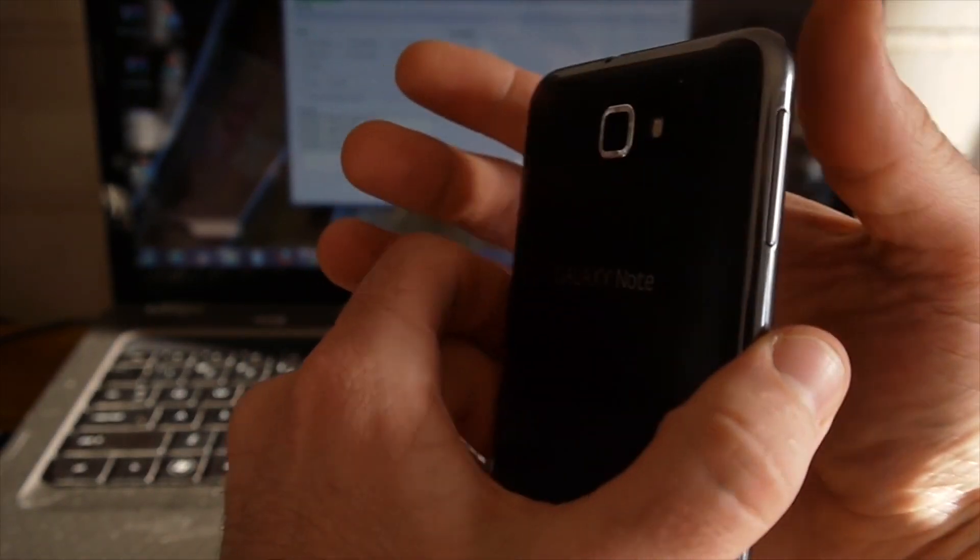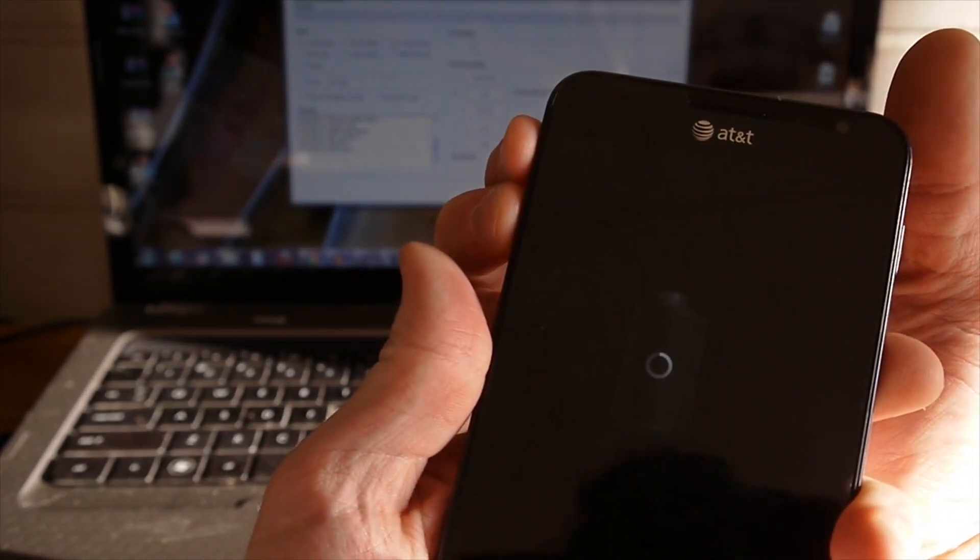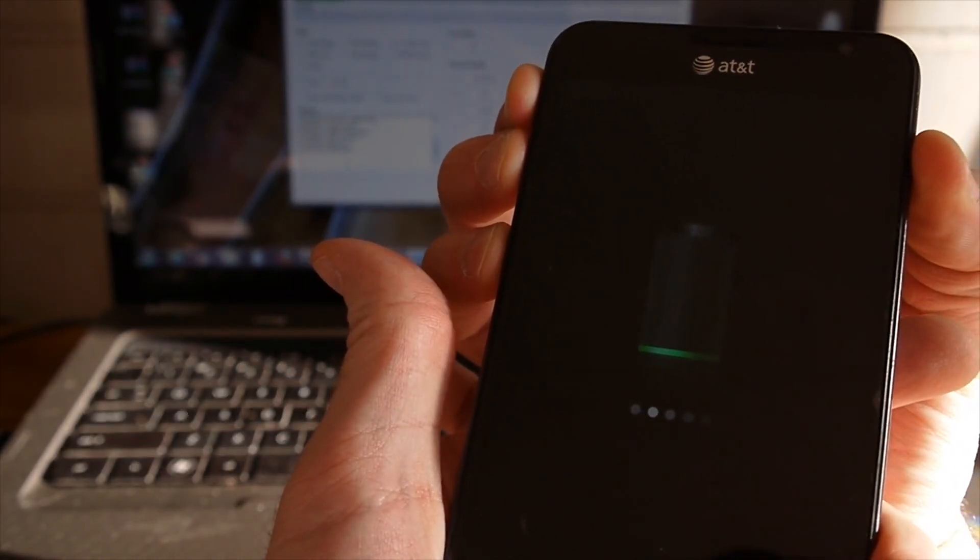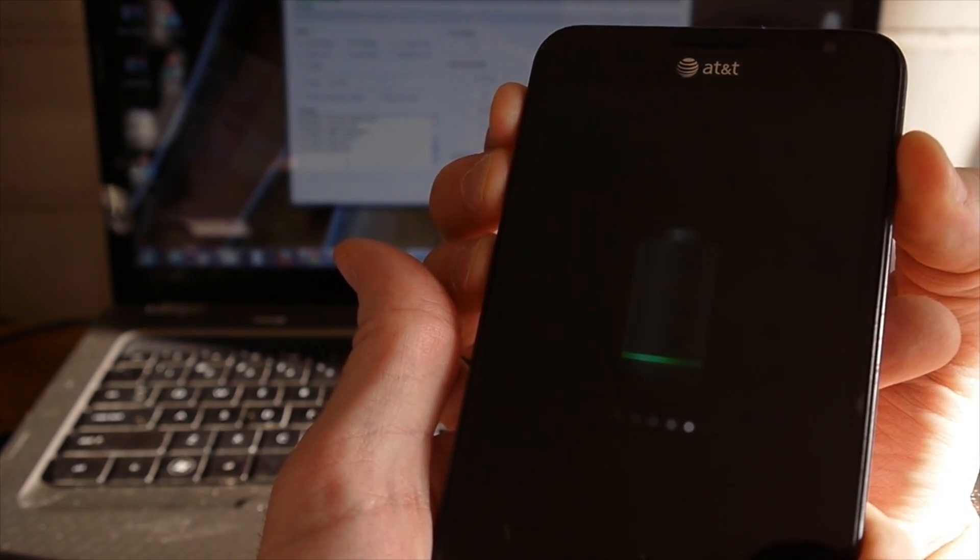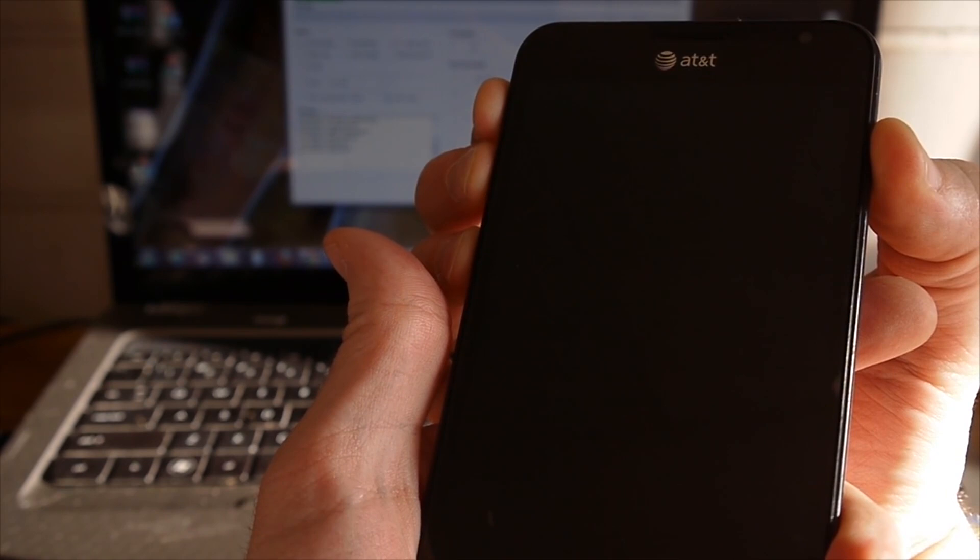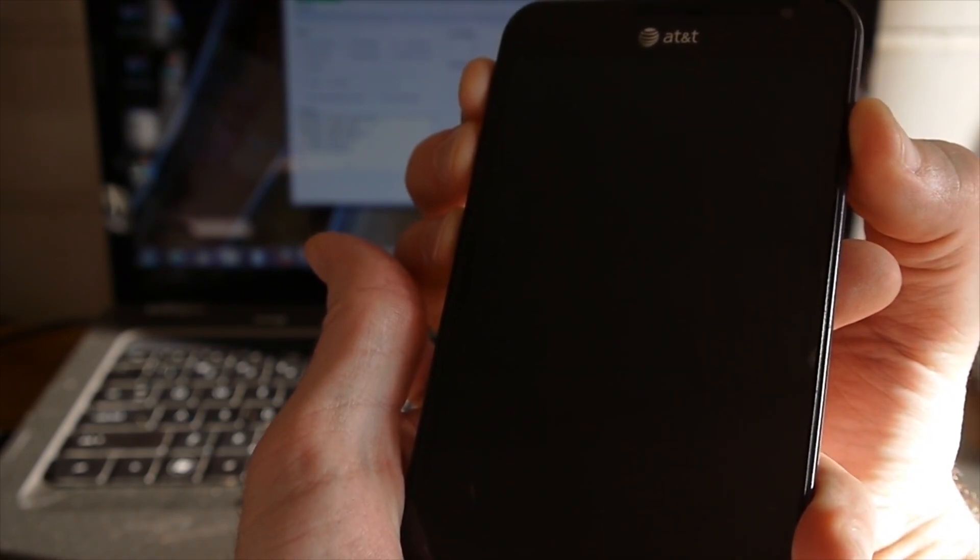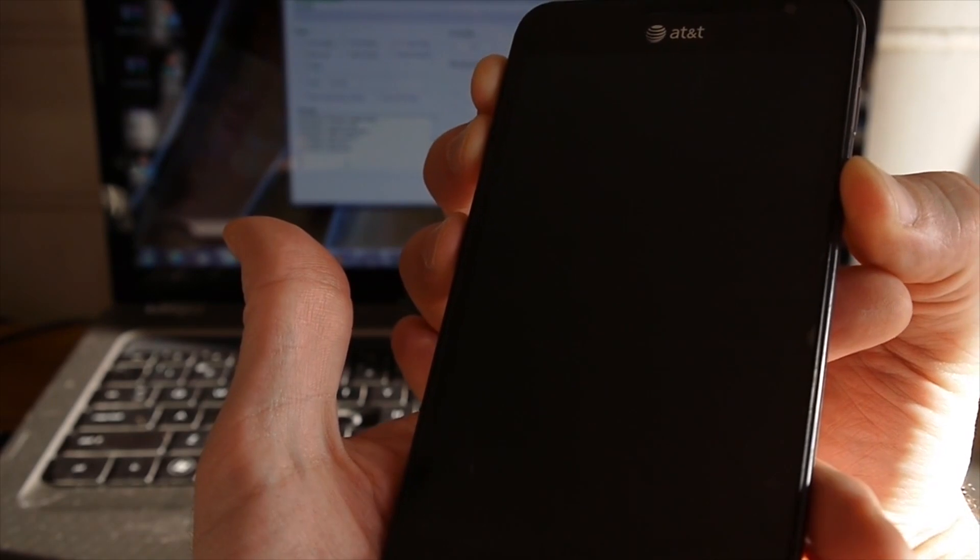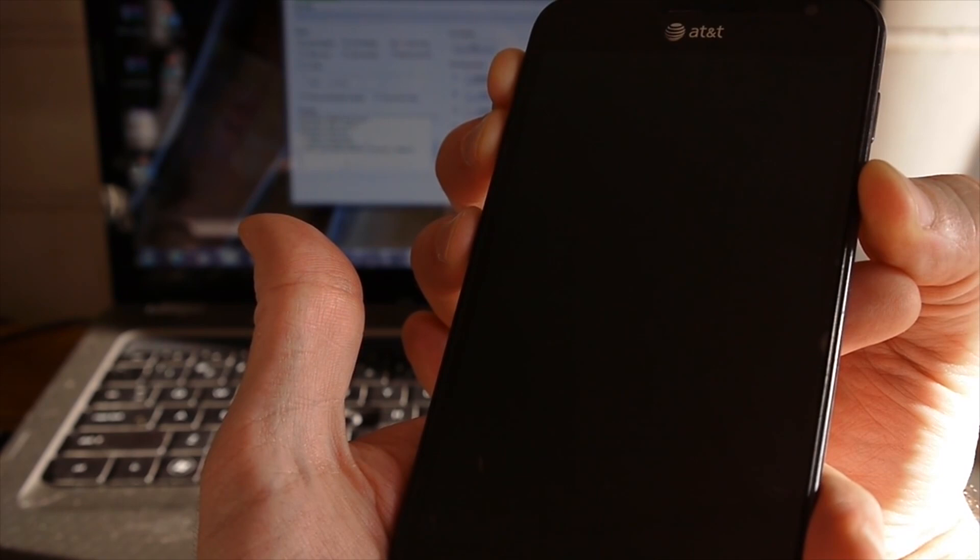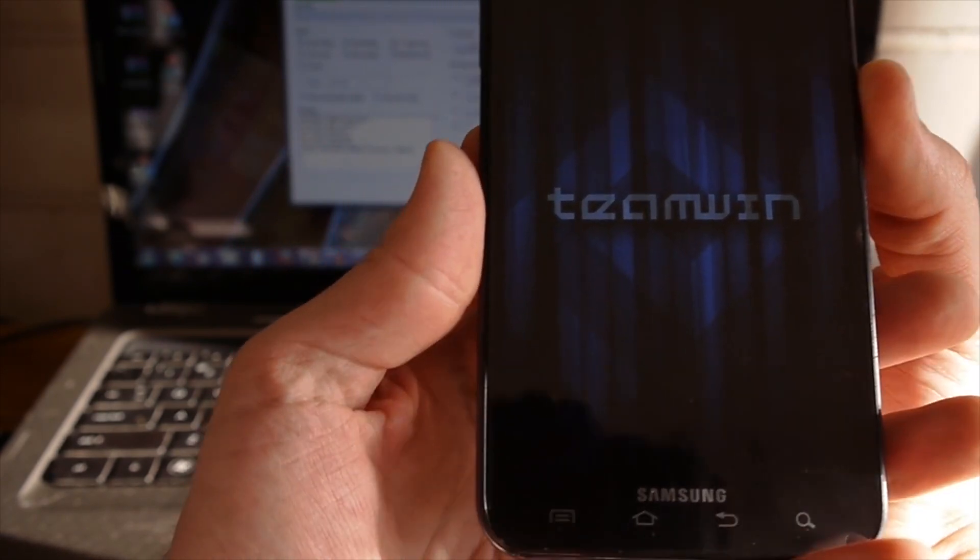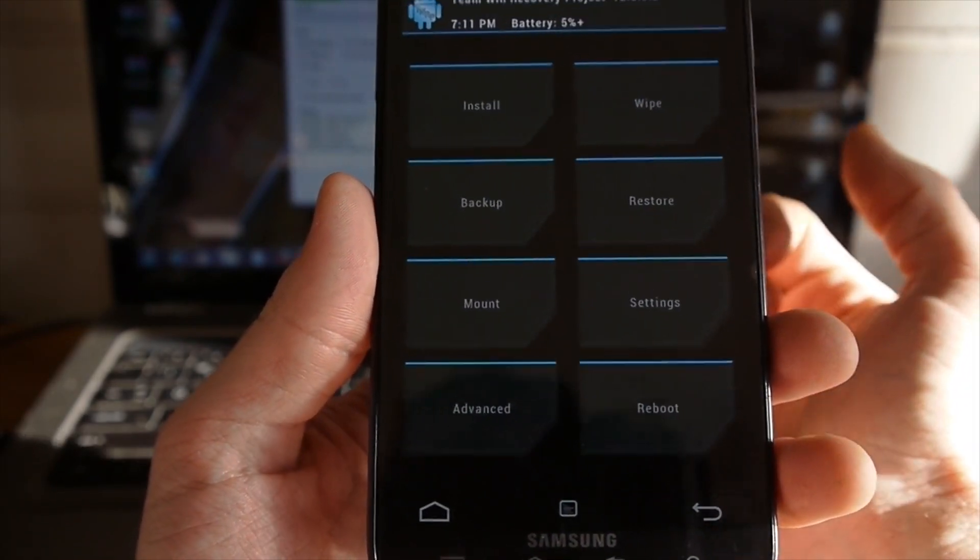Now what I'm going to do is I'm going to push volume up and down at the same time. As I'm holding volume up and down, I'm going to push the power button. I'm going to hold all three of those together. I felt it vibrate. I'm going to let off the power button and continue holding volume up and down. There you go. It's brought us up into this Team Win. This is my custom recovery that we just flashed to it.